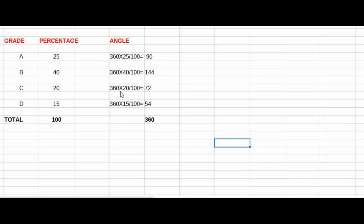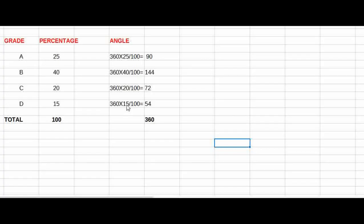Then, if you put this in the degree, 360 into 20 by 100 gives 72 degrees. Next, the degree is 15 — it's a percentage. Then we have 360 by 15, now 15 by 100. Then 36 times 15 divided by 10 equals 54 degrees. 90 plus 144 plus 72 plus 54 is equal to 360.